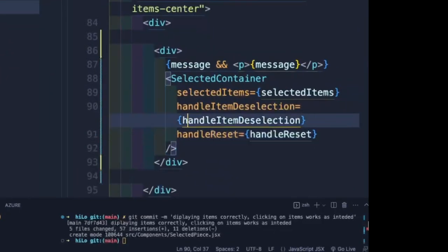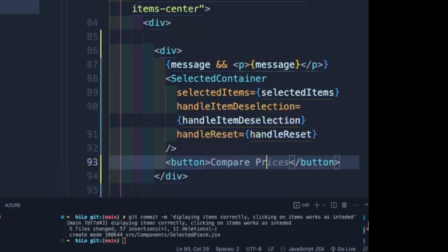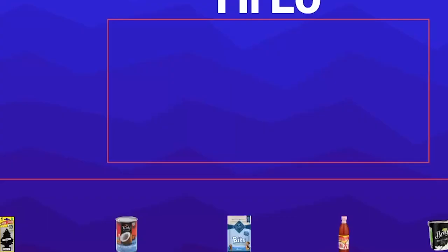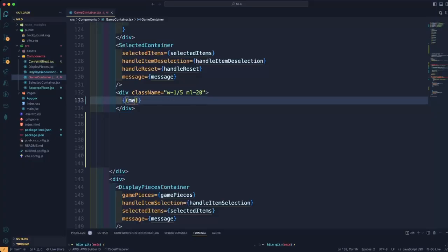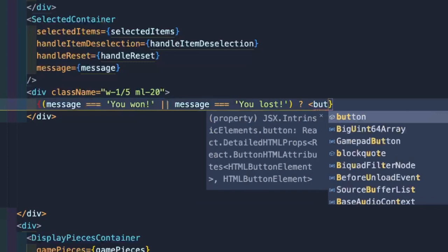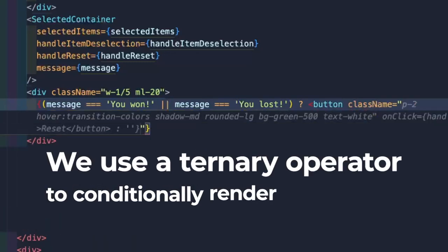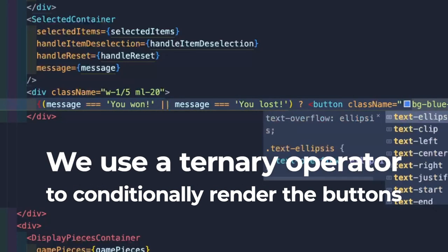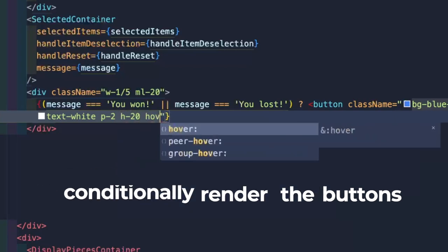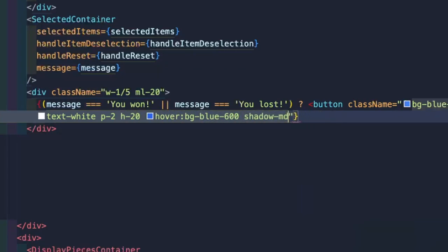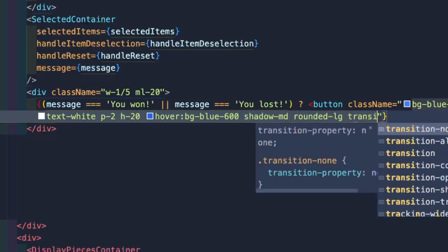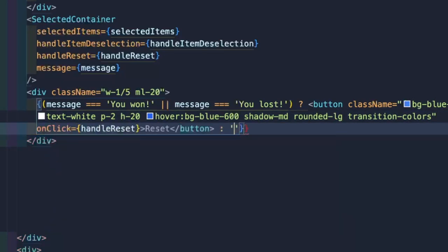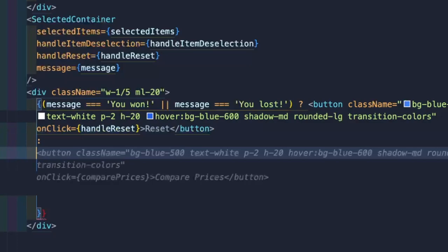Now let's give our users a way to compare the prices. Let's create a button and pass in our function in the onClick parameter. We should probably make a better button. I'll use a ternary operator here to conditionally render the submit and reset buttons. I want to display the reset only if the message has our win or loss message. I'm specifying these two because we have a third message that could be displayed if the user attempts to submit less than three items.